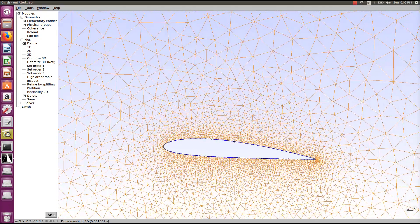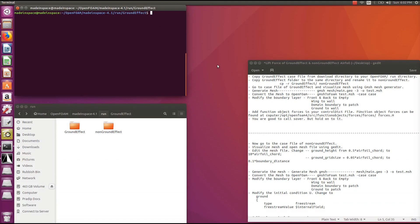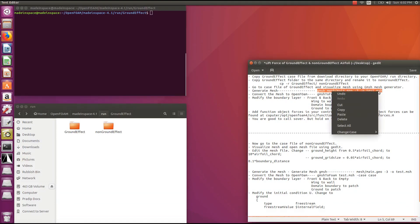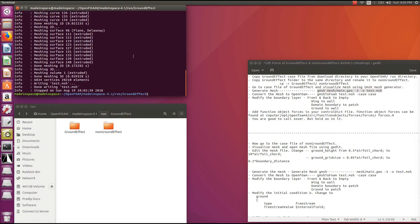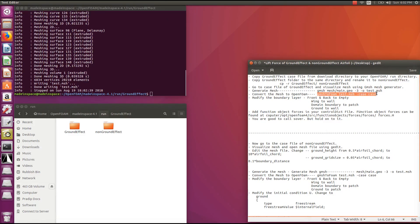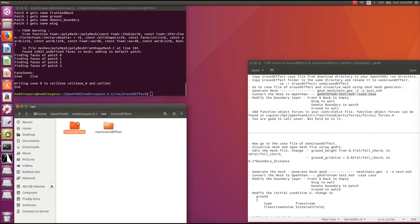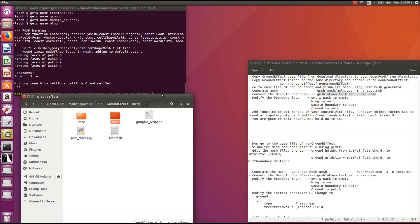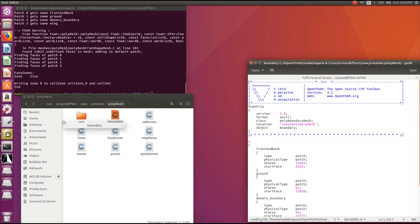We'll leave the mesh as it is for now. You can generate your mesh using the mesh generation command. Make sure there are no errors in your terminal window. Then convert the GMSH mesh into your OpenFOAM mesh format.